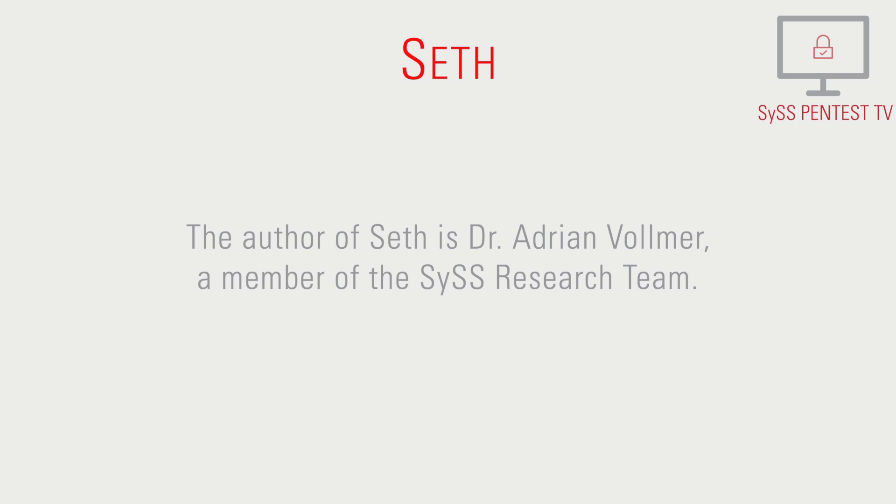The author of SETH is Dr. Adrian Vollmer, a member of the SYS research team.